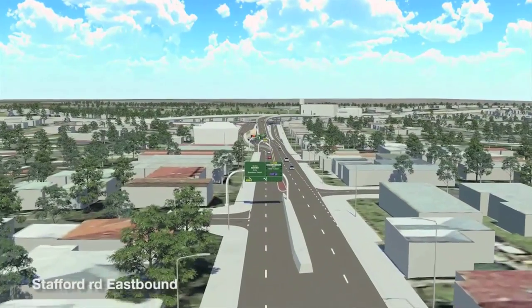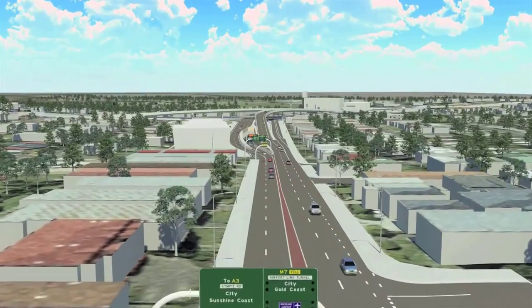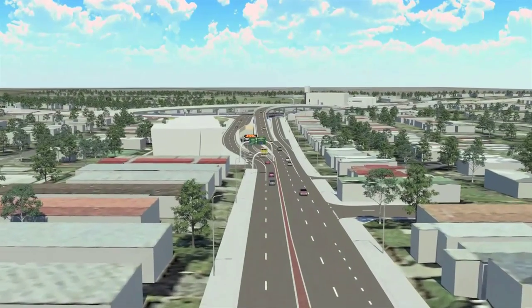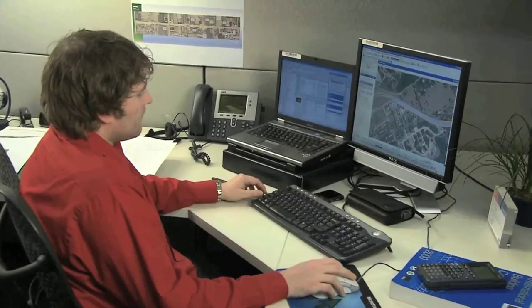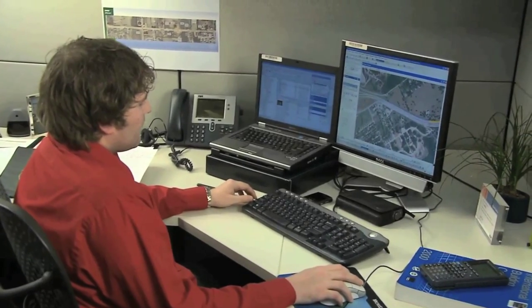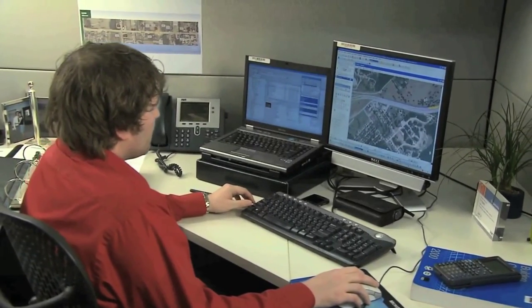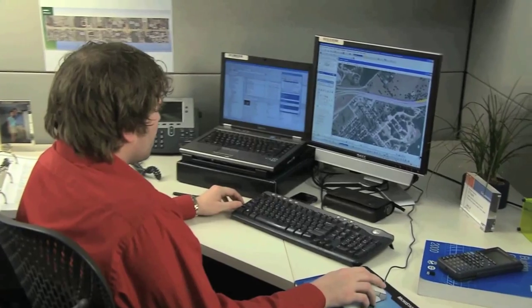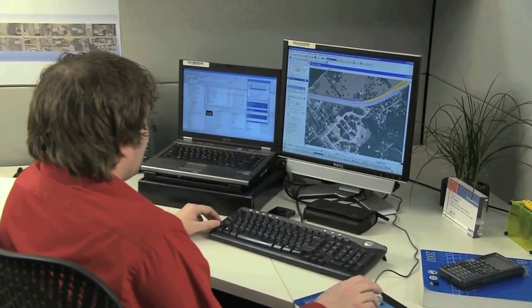Regardless of the size or complexity of the project, Bentley's civil design applications allow you to quickly explore design alternatives, knowing that immersive 3D modeling tools ensure dynamic updates with every modification. You are always working in the latest design revision.